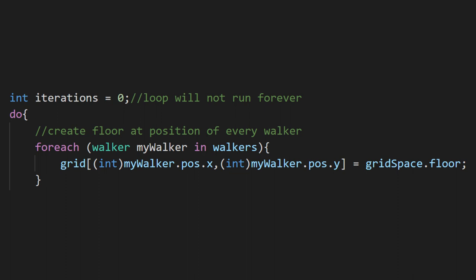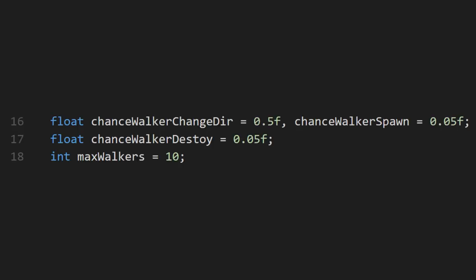This next section will deal with spawning and destroying walkers, and giving them new directions to move in. These will rely on some chance variables that we set up at the top of the script.